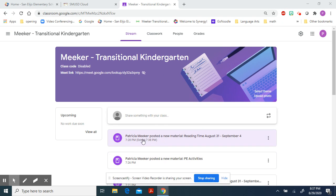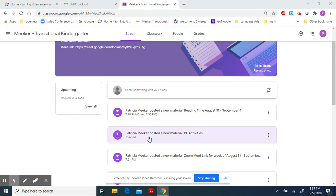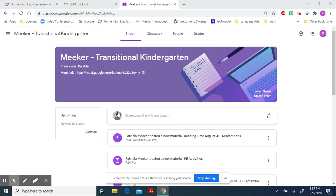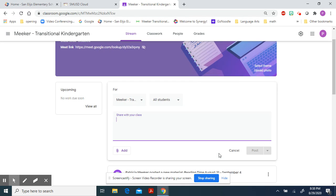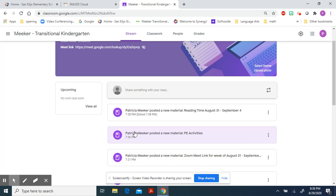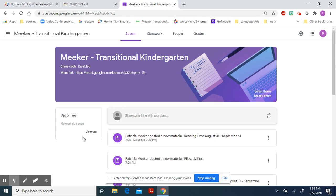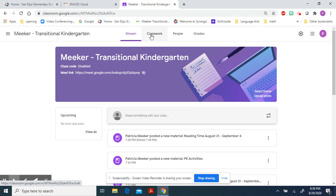Also on the stream page is a listing of what I've posted. My most recent will be on top. There's one more thing you can do if you'd like. You can share something with your class. If you click on that, there's a space to type in a comment or just a hello to all your friends. You can post it by clicking on that, or if not, you can cancel. This is our streaming page. You'll be spending most of your time on the classwork page.